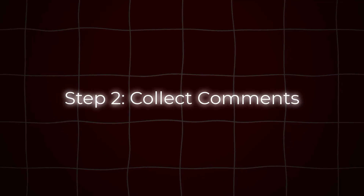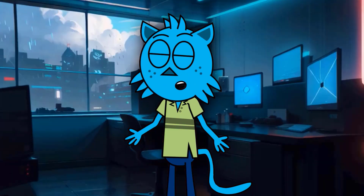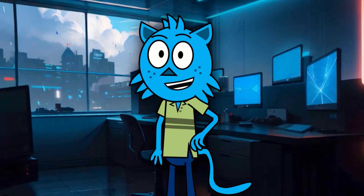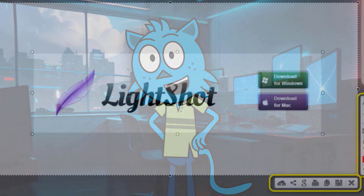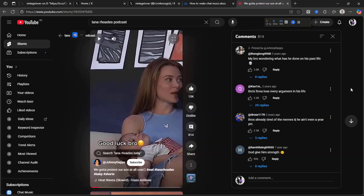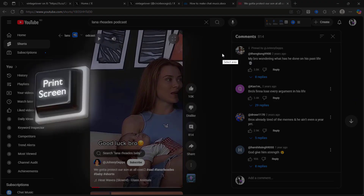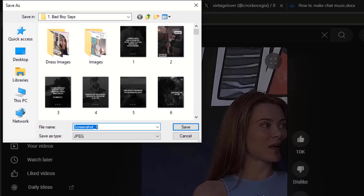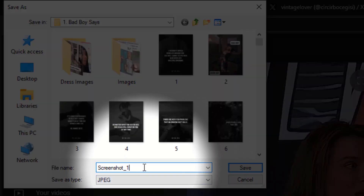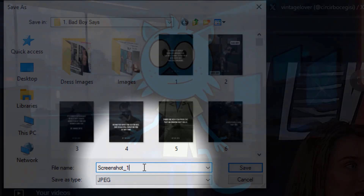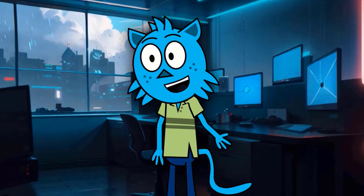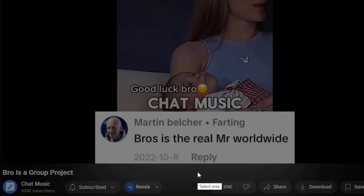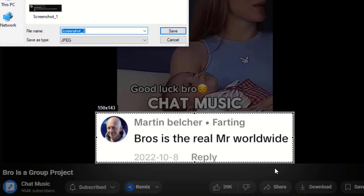Step 2: Collect comments. After downloading the video, all you need are screenshots of the comments. If you're on a PC, use the LightShot app to take screenshots by pressing the print screen key. Screenshots will be saved automatically as screenshot 1, screenshot 2, etc. Don't rename them — keep the default file names. You can also take screenshots of comments directly from the viral chat music video.